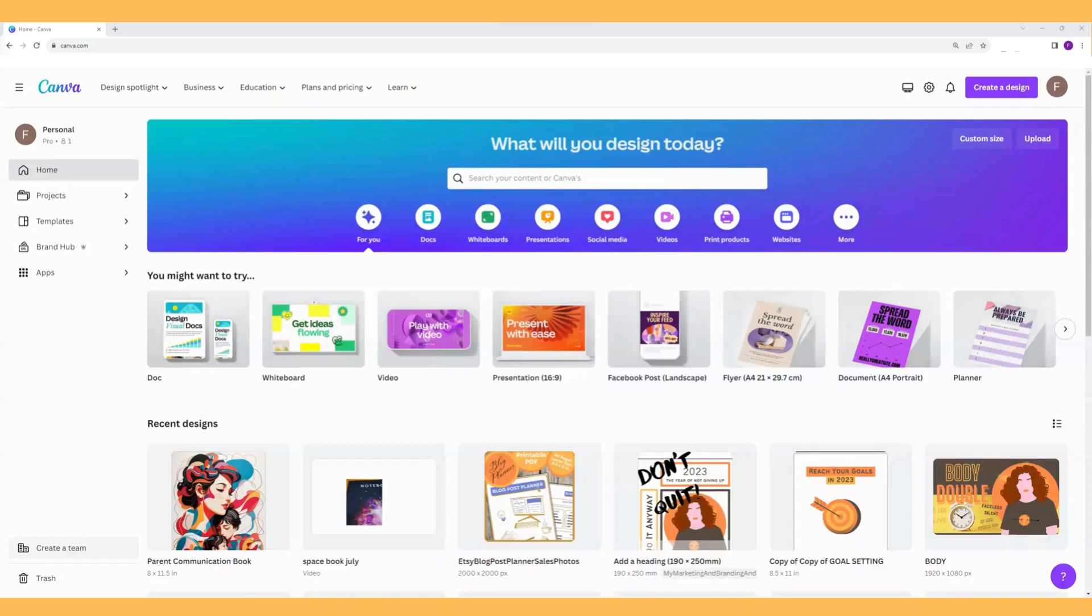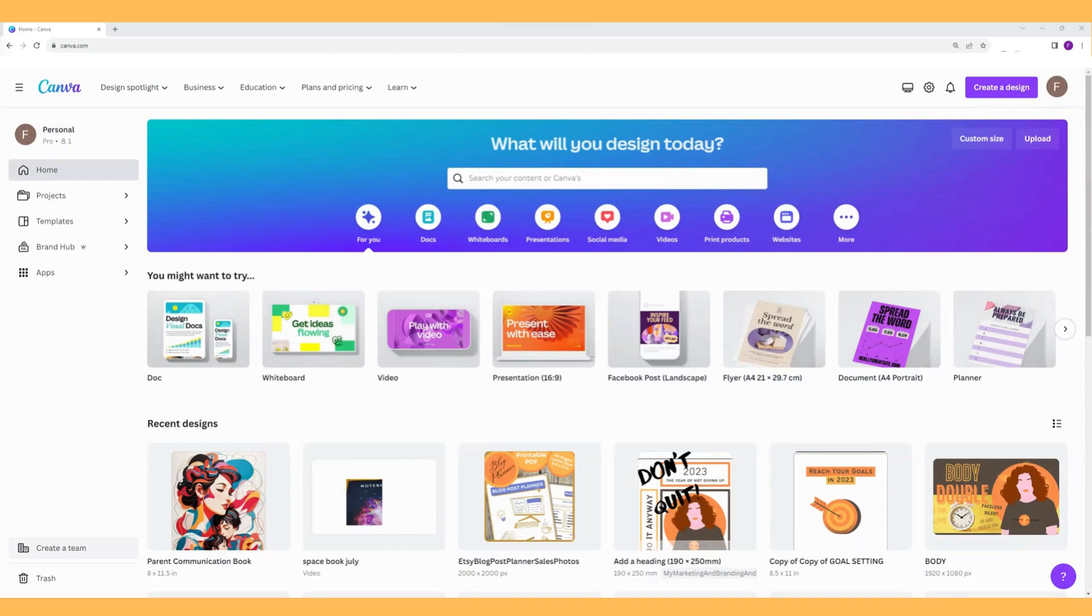You could print these up yourself or you could use them for a KDP low content book or however you like. I'm just going to experiment and find some ways to create lined pages, dotted pages, and square graph pages. So let's go.